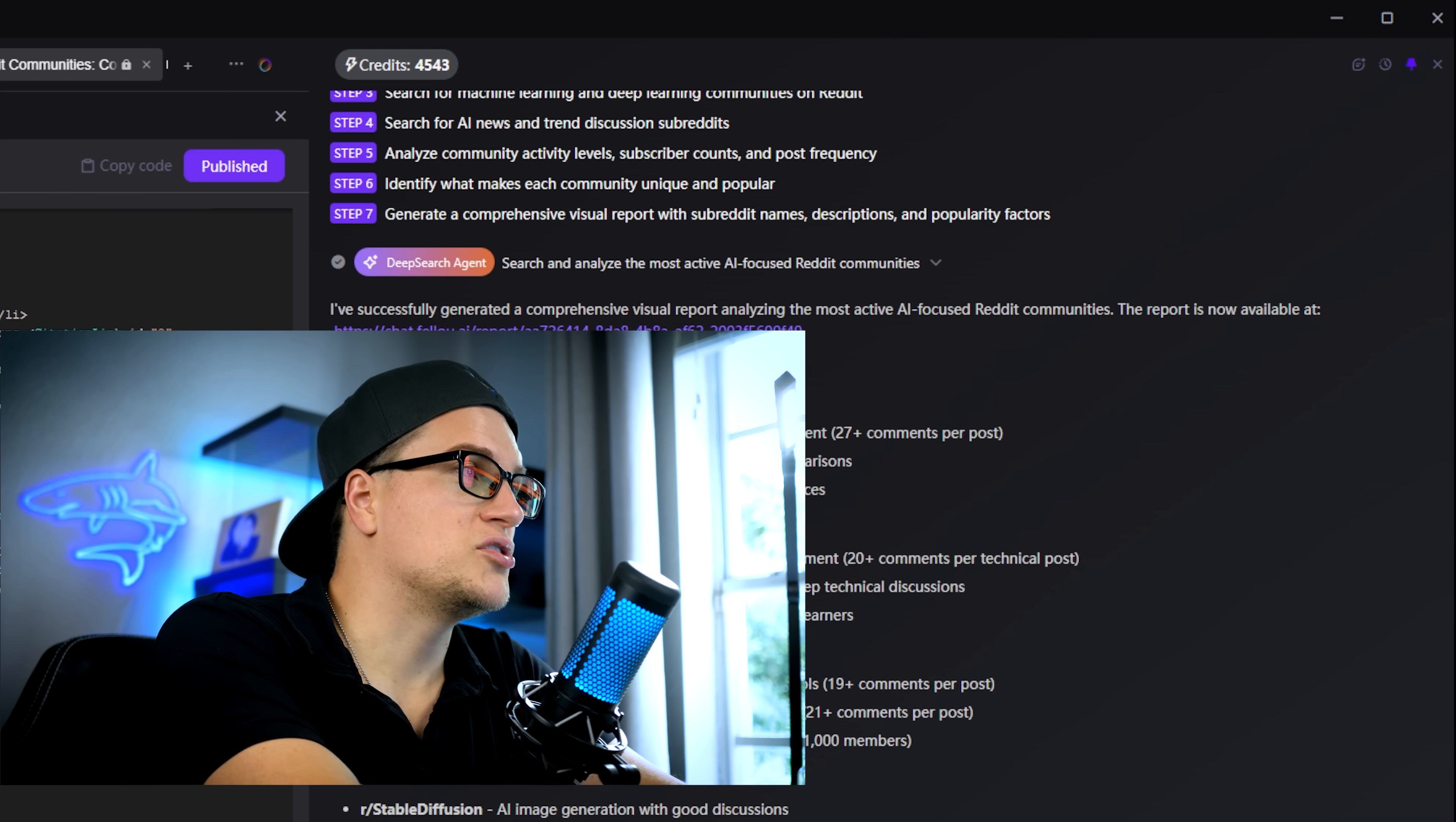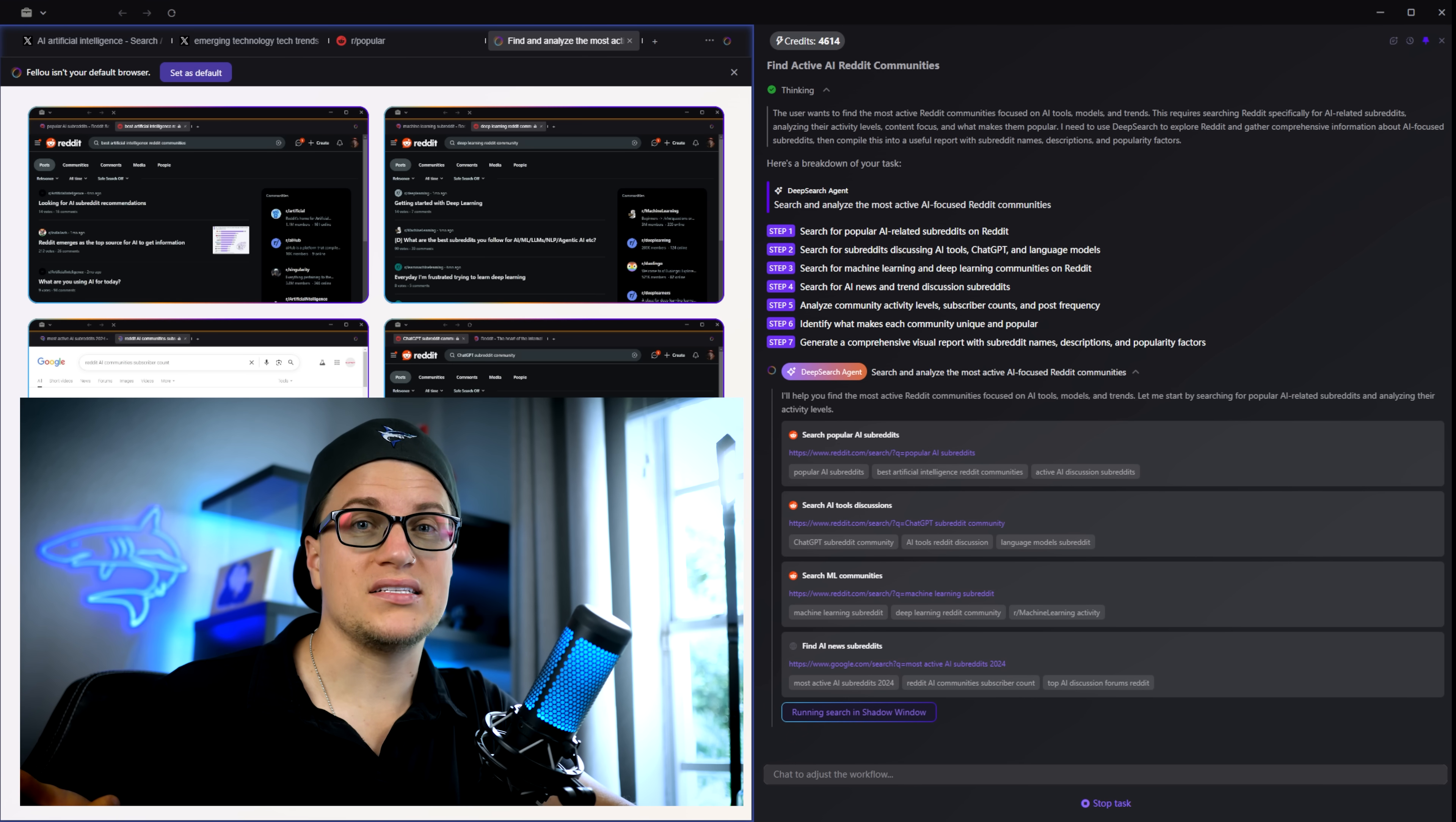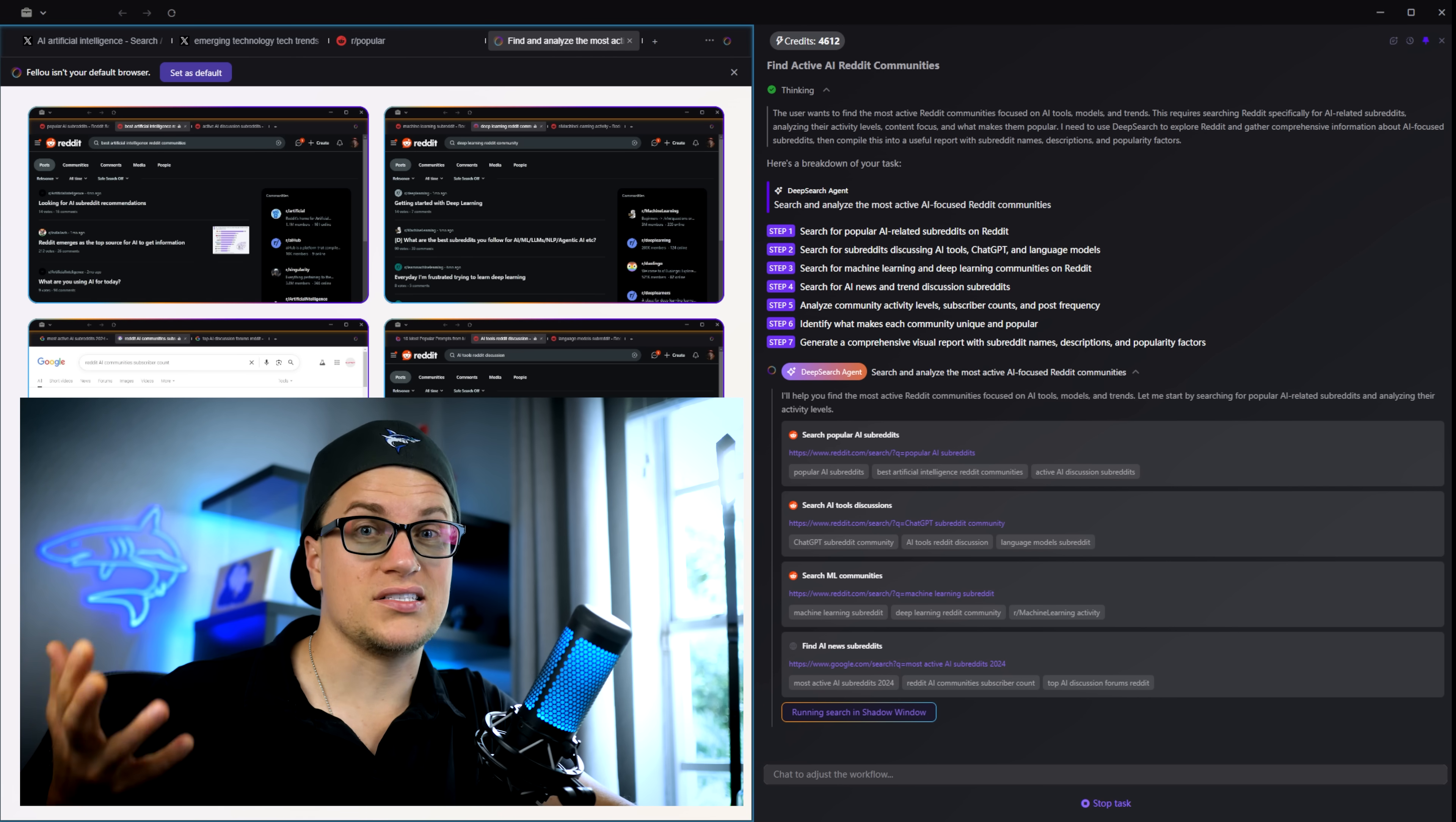And remember I used both deep search and visual reports for free. I paid nothing on this platform. So let's talk about what Fellow CEO really is. A browser that combines automation and intelligence. Instead of just searching, Fellow actually does the work.